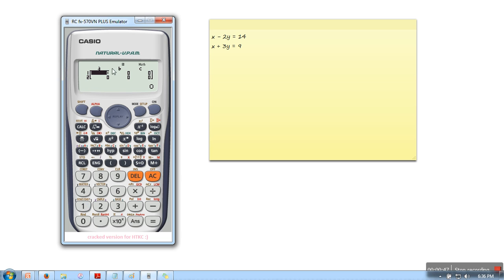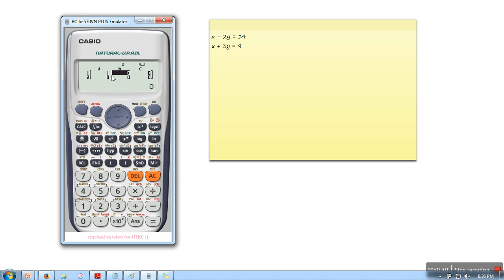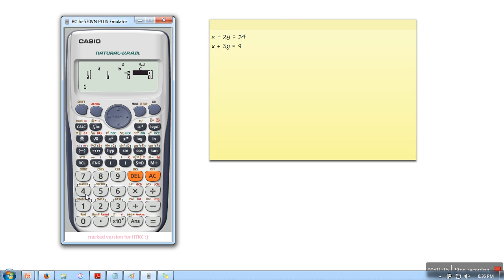Now we need to supply coefficient a, b and c. In the first equation, a coefficient is 1, which is multiplied with x. So we will put 1 and press equal sign. What is the value of b? In equation 1, b value is minus 2. So we will write minus 2 and press equal. The value of c is 14. We will press 14.